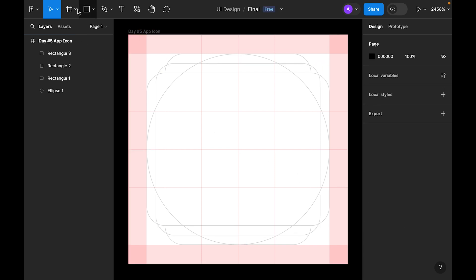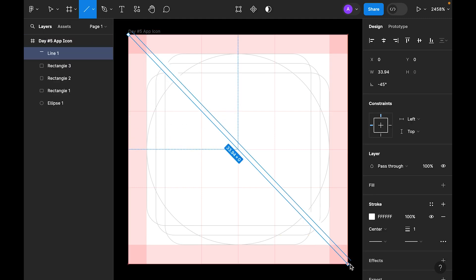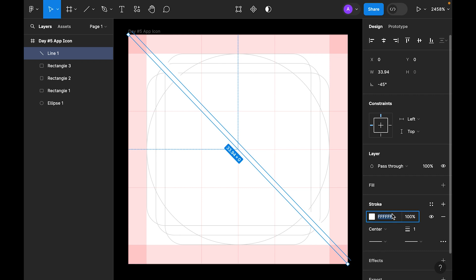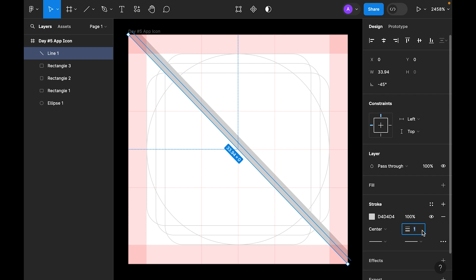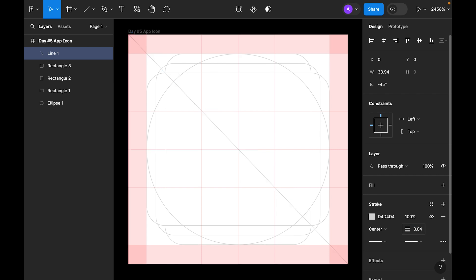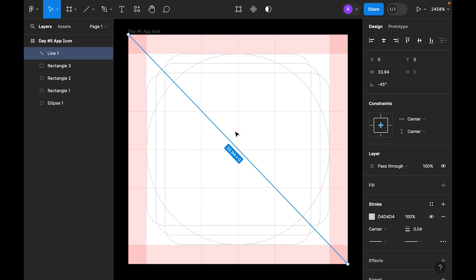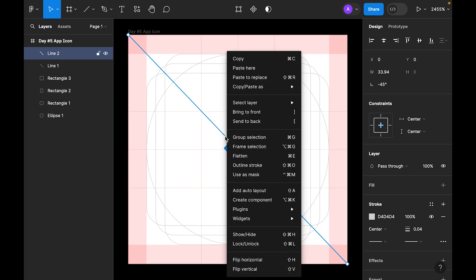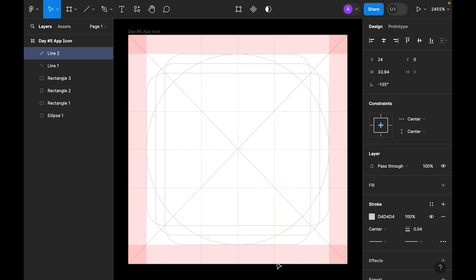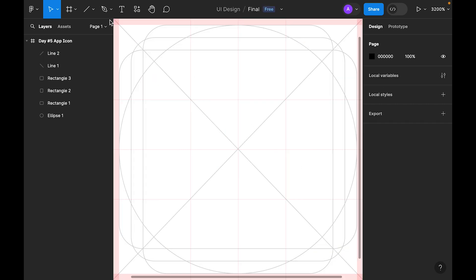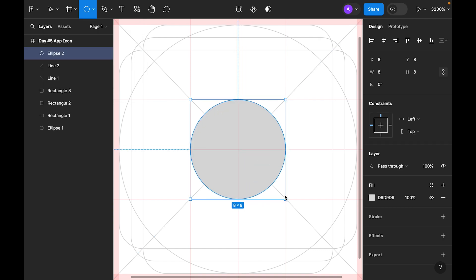Now let's select the line tool and draw a line. Set the color to d4d4d4 and size to 0.04, make it a center line. Now let's duplicate this and flip it horizontal.